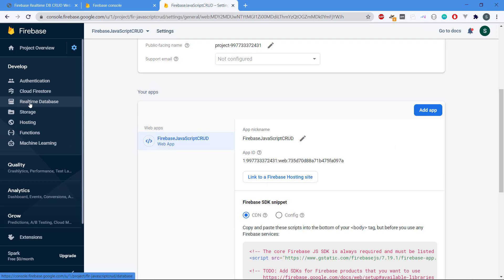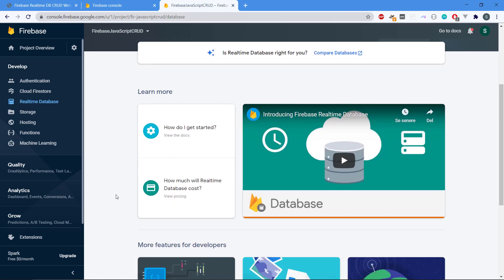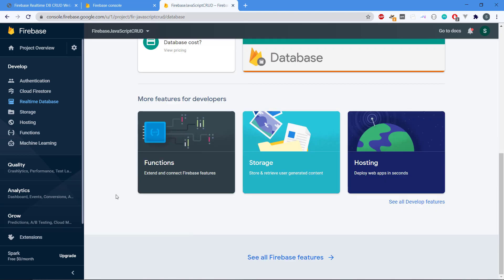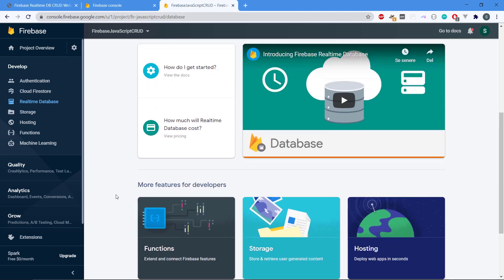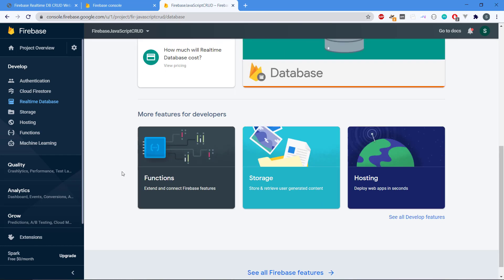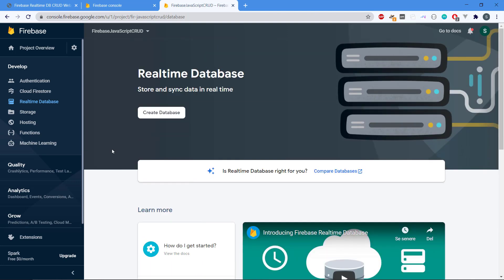Then we're going to click on real-time database because we can see that it is presenting how it's working, how do I get started, if you have a professional app how much will it cost, and basically some information about how you can work with this. I'm going to hit create database.